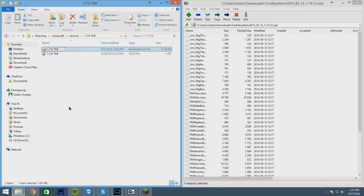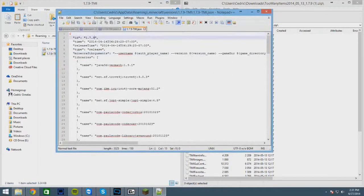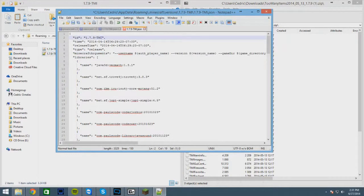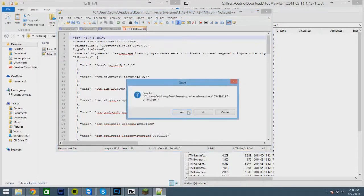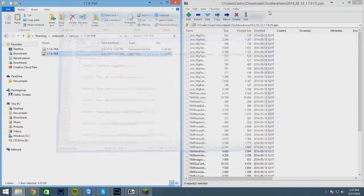Now you're gonna click on the JSON file, go here, do the exact same thing. Make sure it says TMI, make sure you save it, click yes, next out of that.